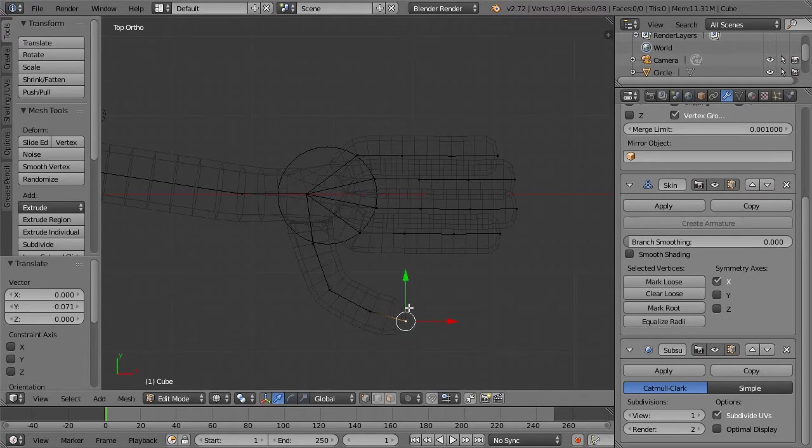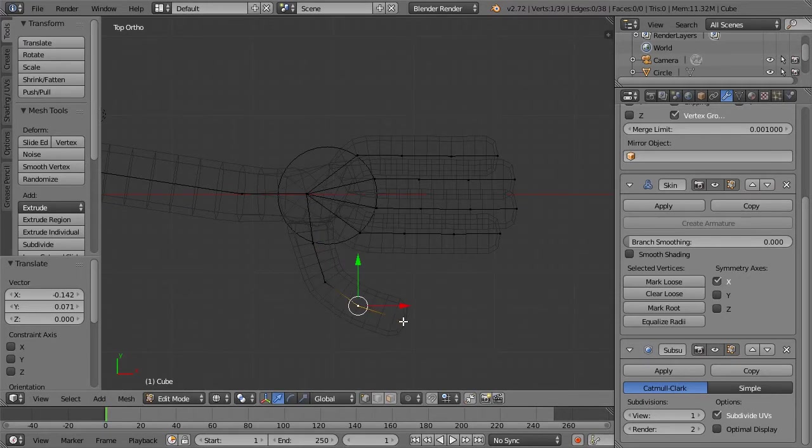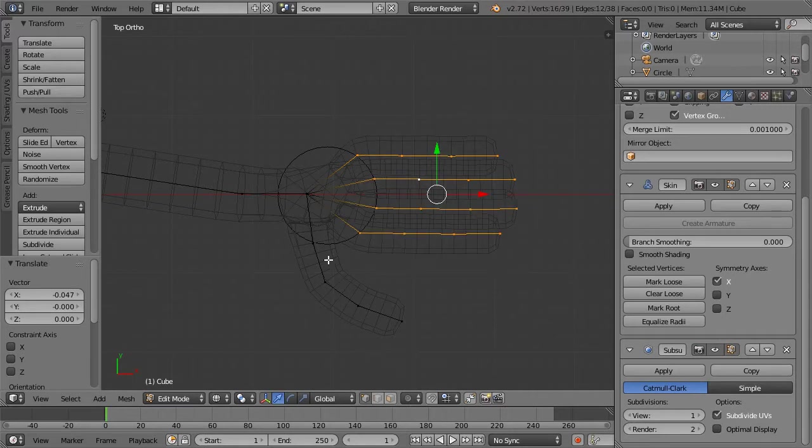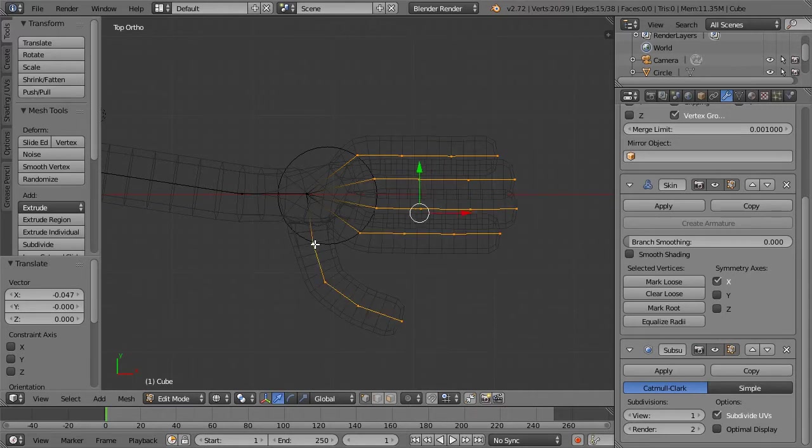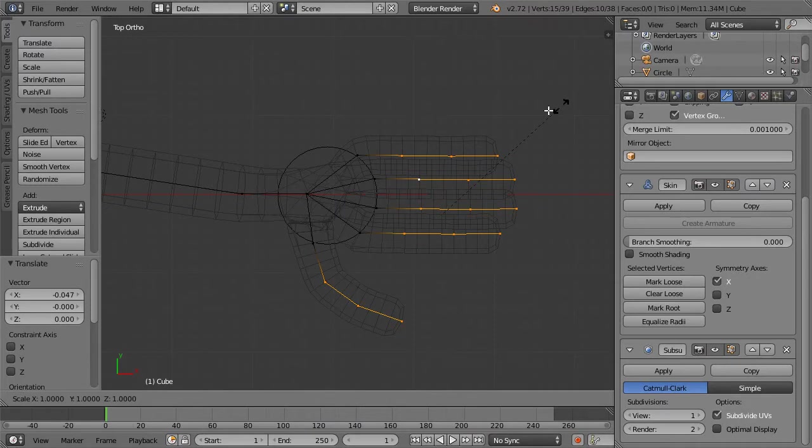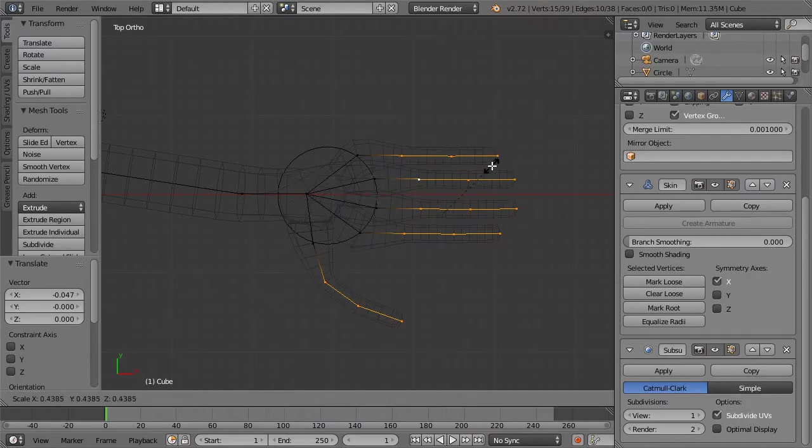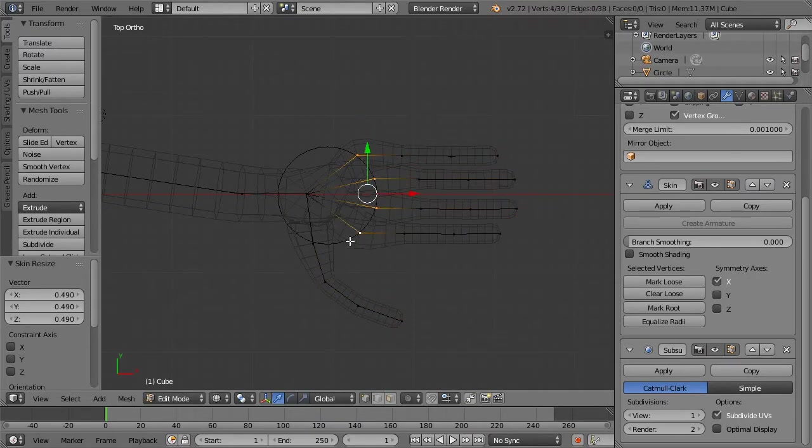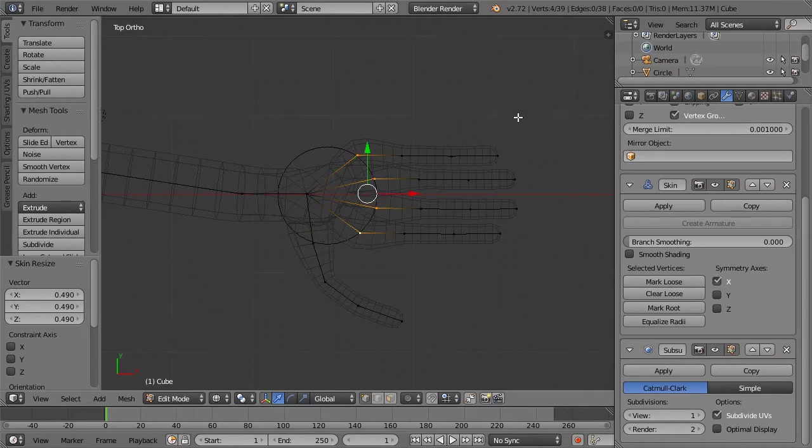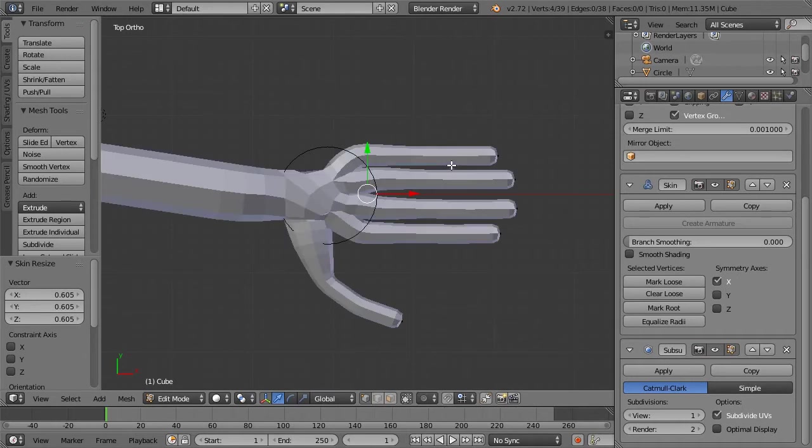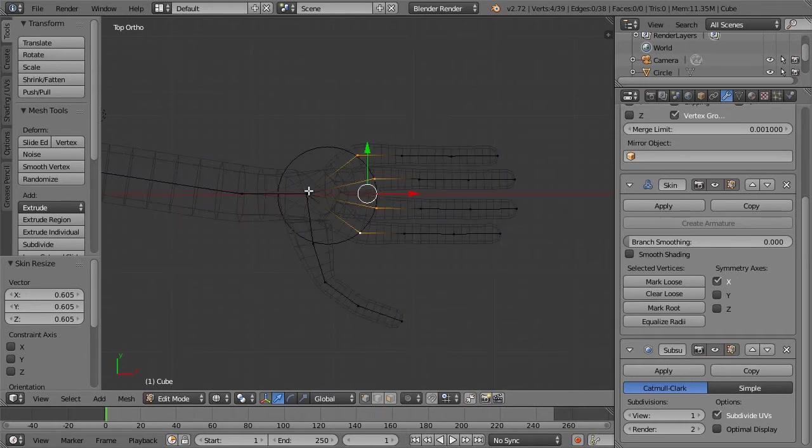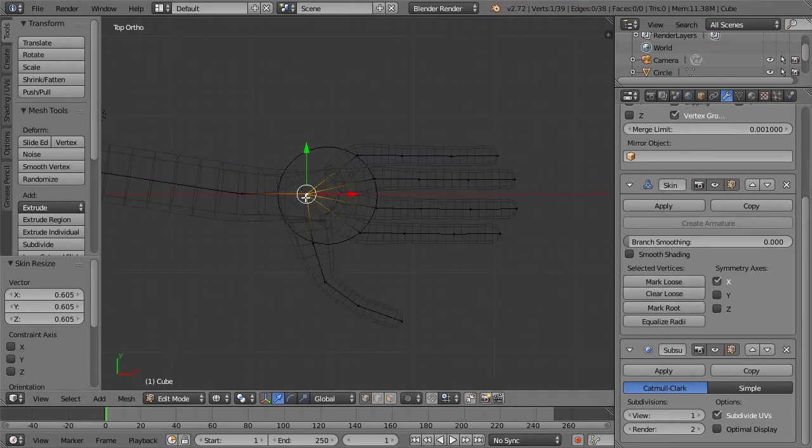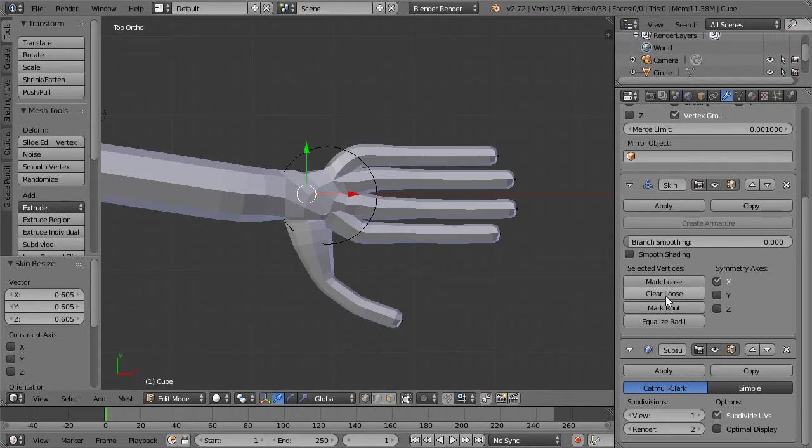Now what we can do is just select them all. Hit control A, draw them down. Now we have these crazy sausages sticking out of our thing that we are calling a hand. To fix that, there's these cool little buttons over here. We select this little middle point and we hit mark loose. And lo and behold, we have something that resembles kind of like a hand, which is pretty cool.